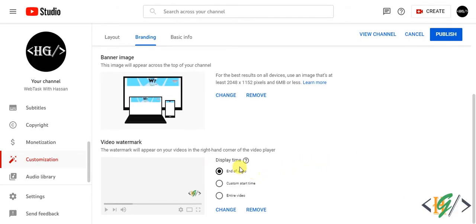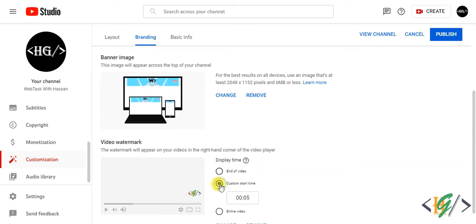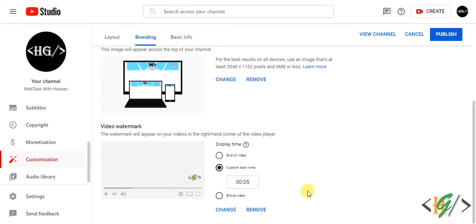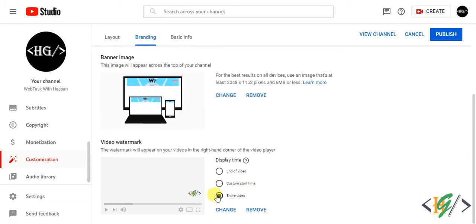Now you see display time end of video. You want to display that logo at end of the video, or you can set custom start time, or you can add entire video. I select entire video so logo will show on entire video.